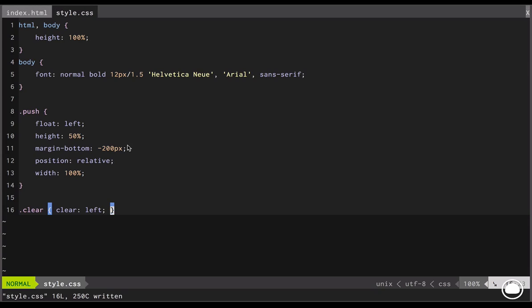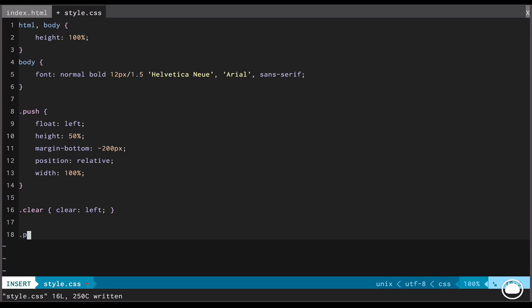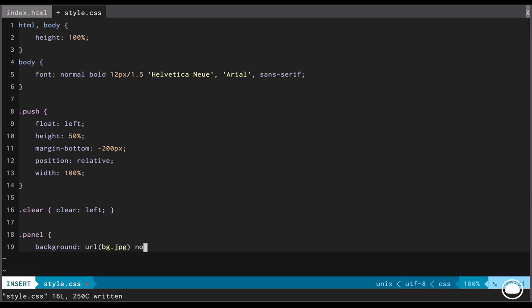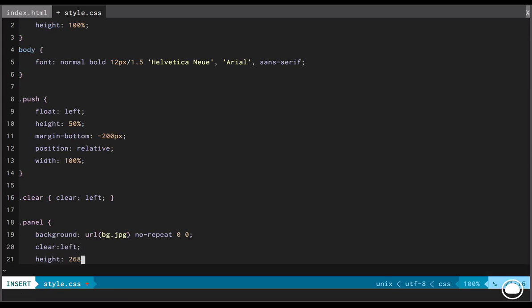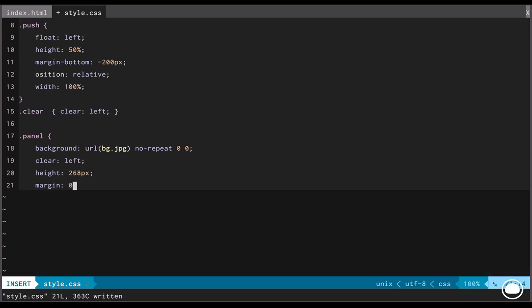So let's just quickly save this document and let's have a look at our browser. So if I refresh this, this looks better. That's a nice start. But let's get ahead and style the content. So first, I'll style the panel. We'll put the background as the bg.jpg that we have downloaded. And it will be set to no repeat. The x and y coordinates would be 0 and 0. The next thing will clear the left. The height will set it to 268 pixels. That is the height of our image.